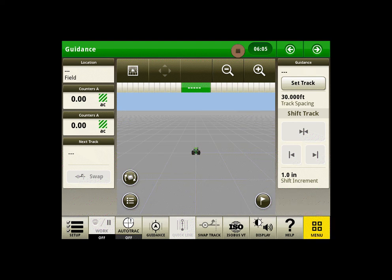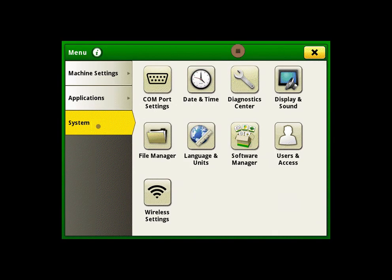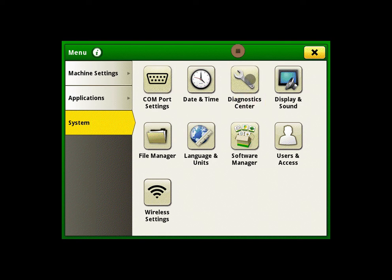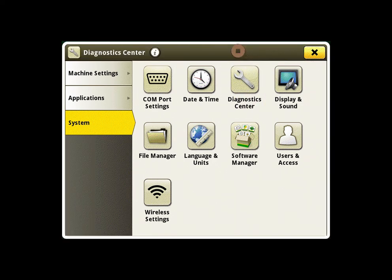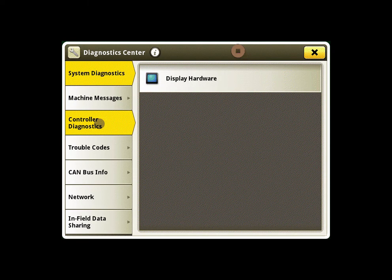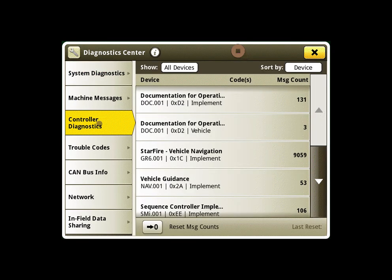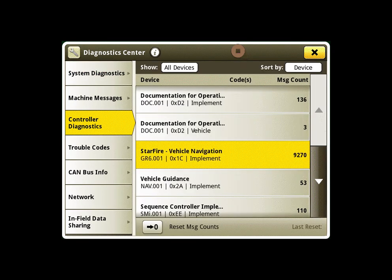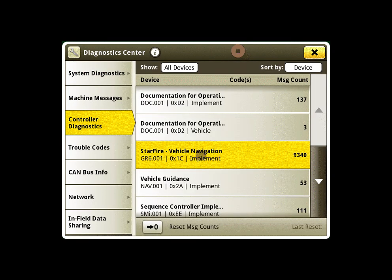Starting from the run page, we will click on the menu button, the system tab, and then the diagnostic center application. Here we will click on the controller diagnostics tab, and then Starfire vehicle navigation.